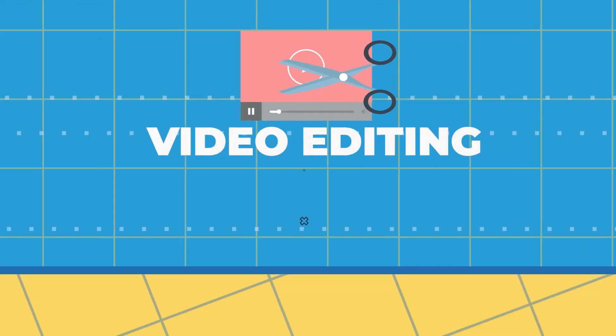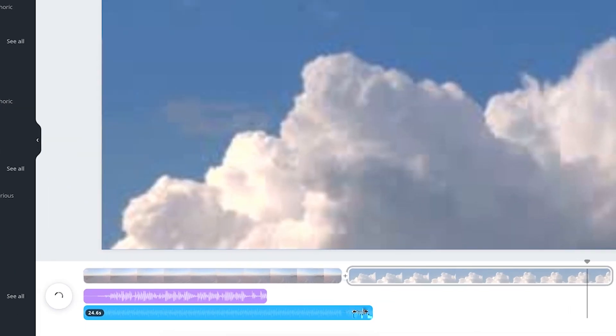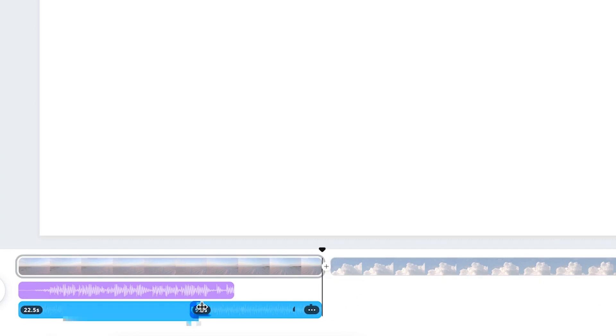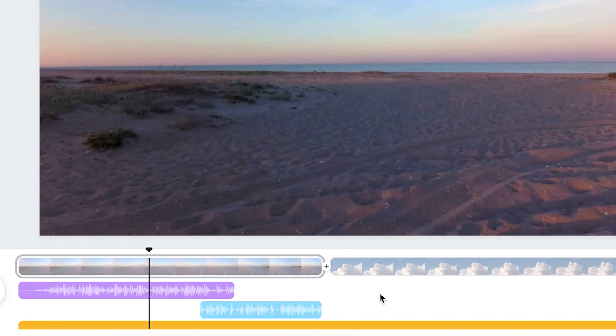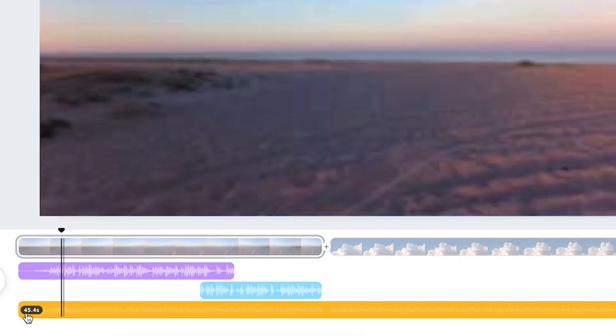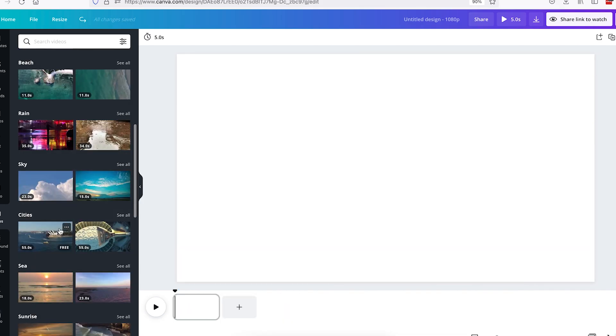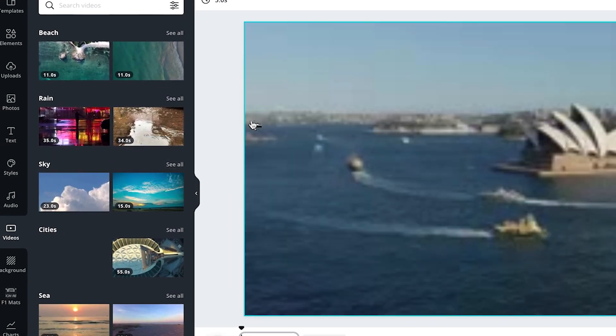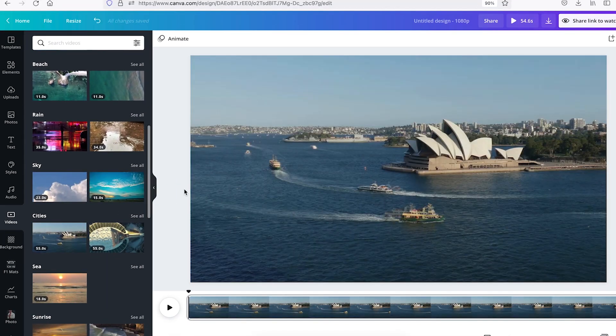Number two, video editing. Canva just upped their video processing game by improving their video editing interface. You can now add multiple audio files to your video and split video clips to control exactly when in the video should transitions, elements, and other effects happen in your composition.